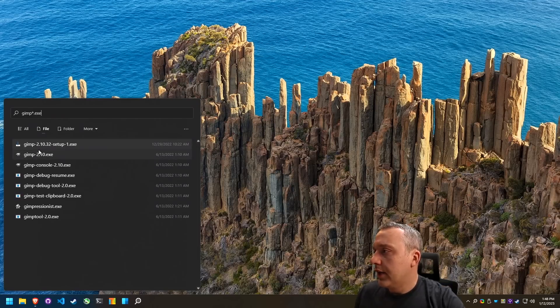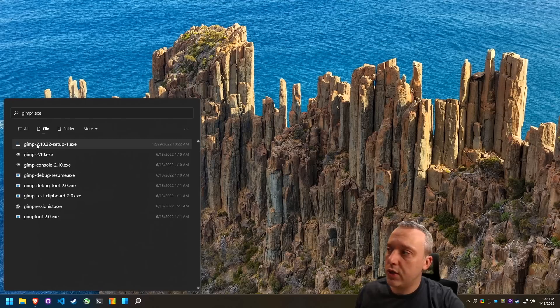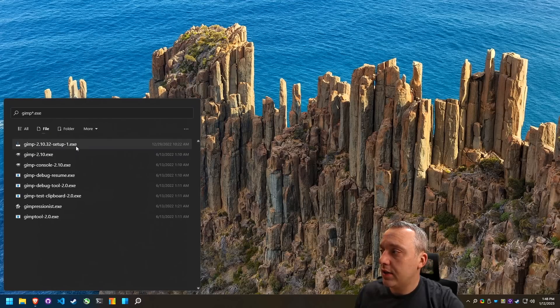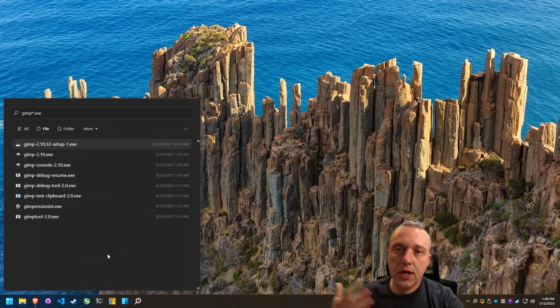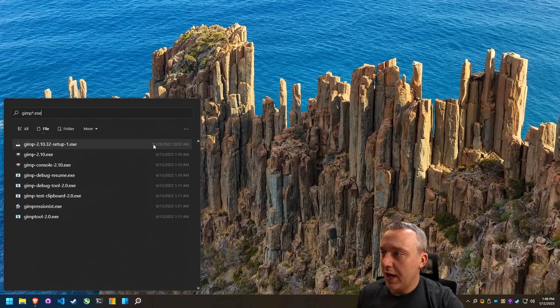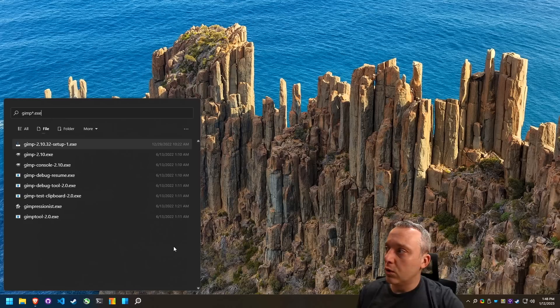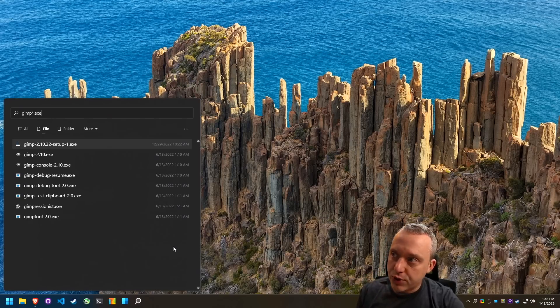Okay, cool. And that what it is, is it's searching for GIMP as it starts with anything in between and then dot exe. And it returns any result for that on my entire computer. And then it even shows, hey, when was last modifier runtime. Pretty darn cool, way better than the window search.